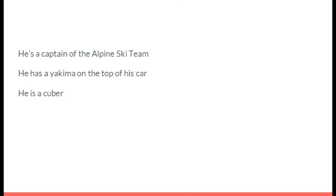He is a captain of the Alpine Ski Team. He has a Yakima on top of his car. He's a Cuber. It's Luke Everson.